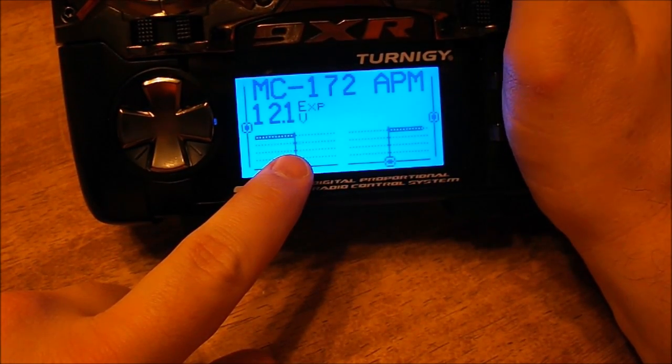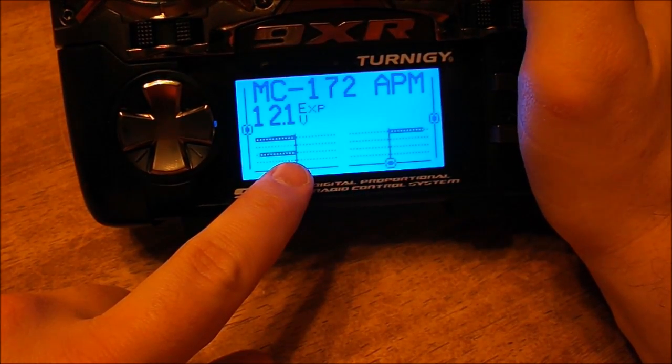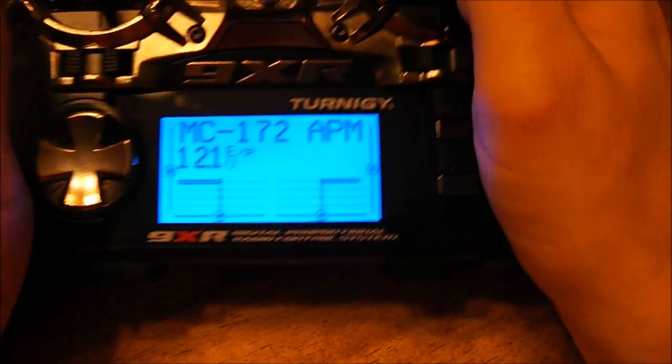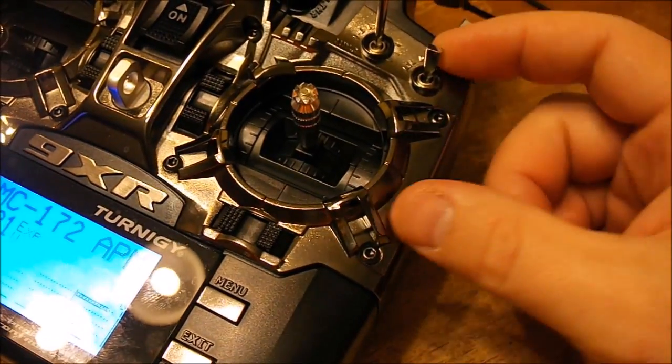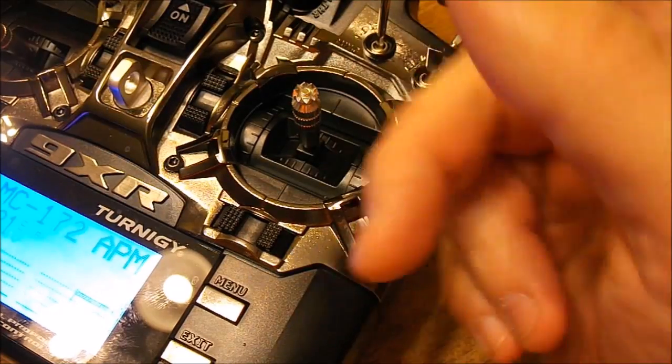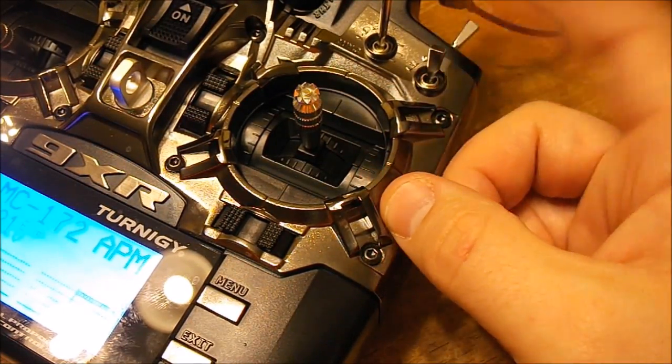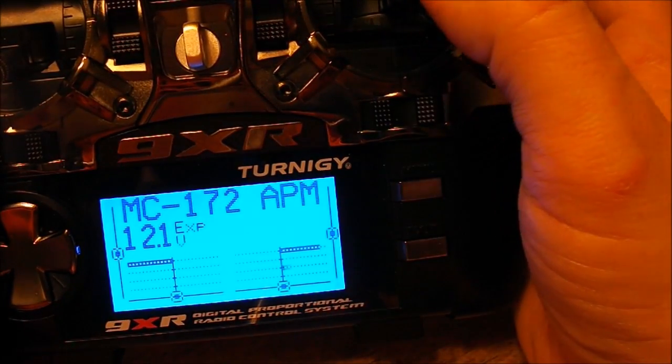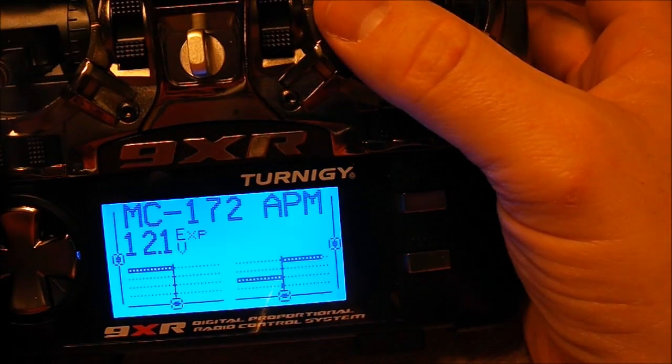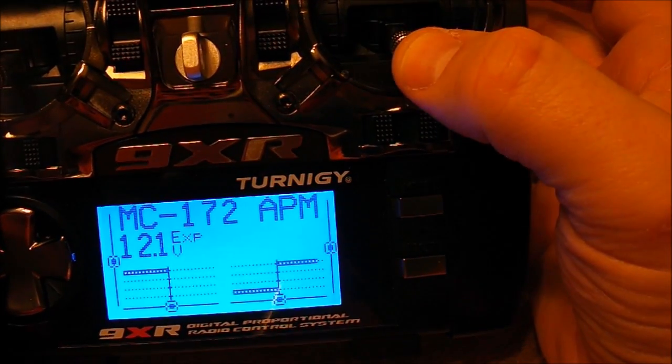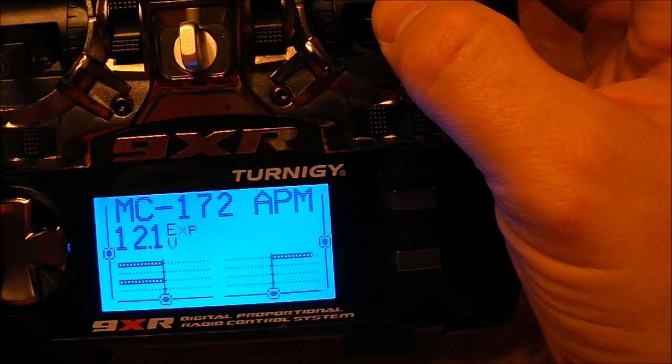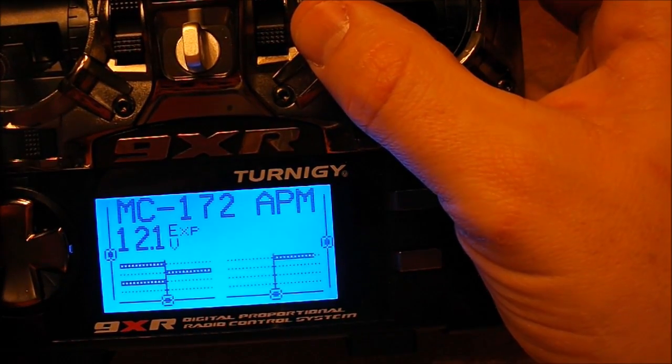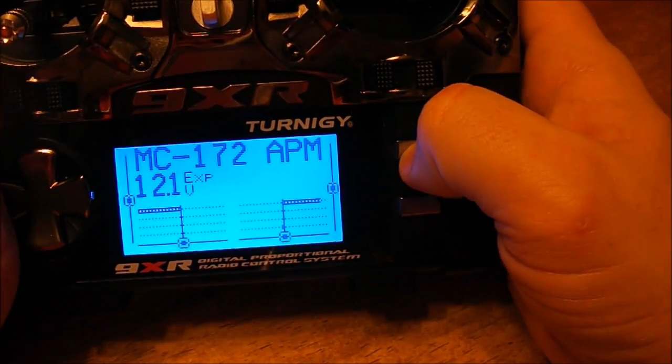So here we see channel 2, my aileron, and then we got channel 3, my elevator. If I reach up and I hit my aileron dual rate switch, which is just what it's labeled as because we can map everything to anything we want, I flip that and now it's over here on channel 7 and 8.